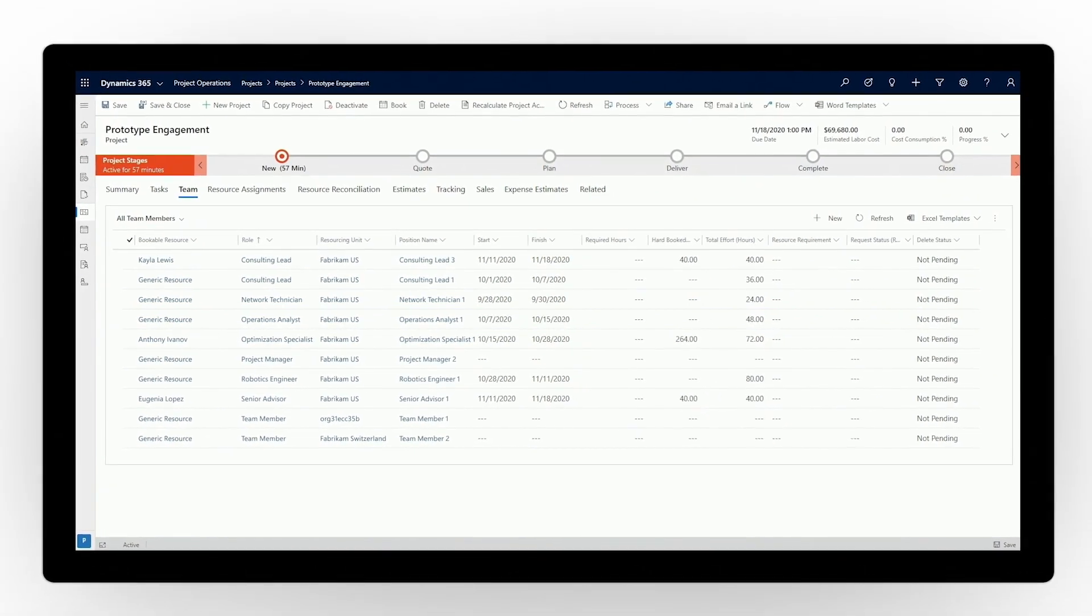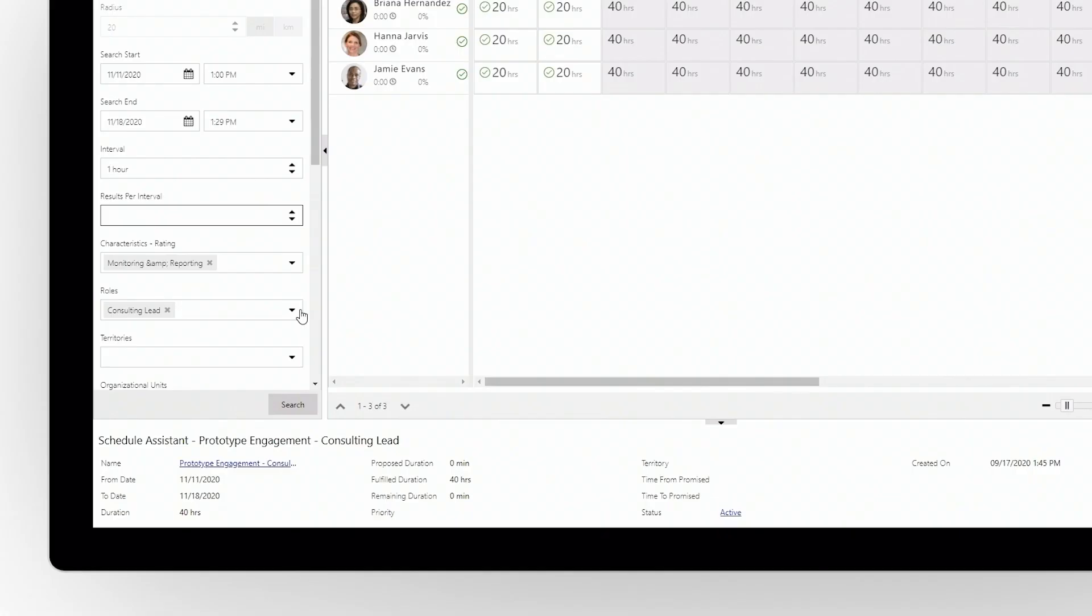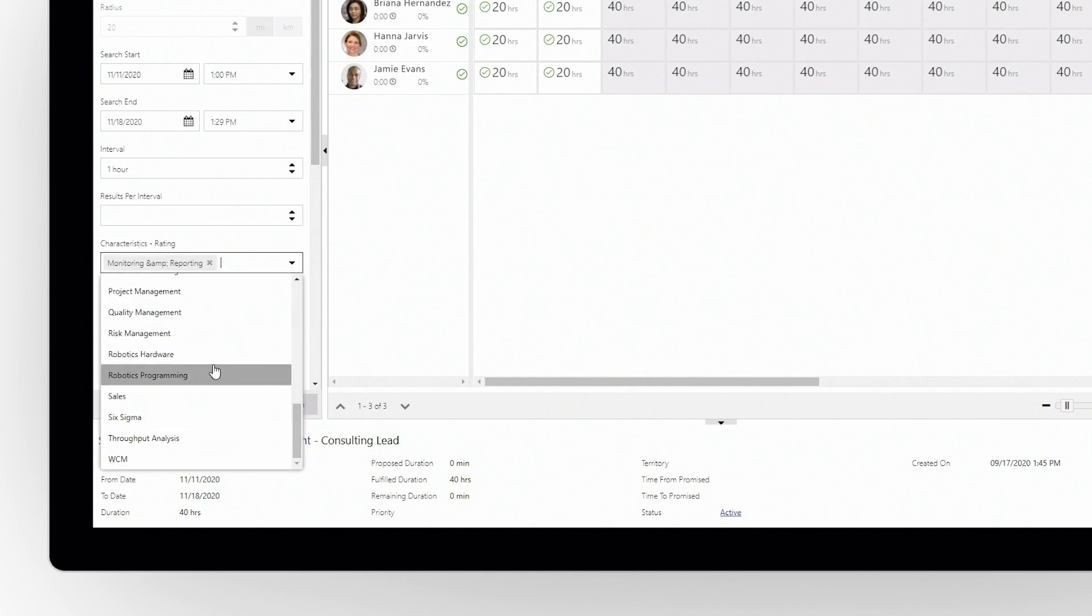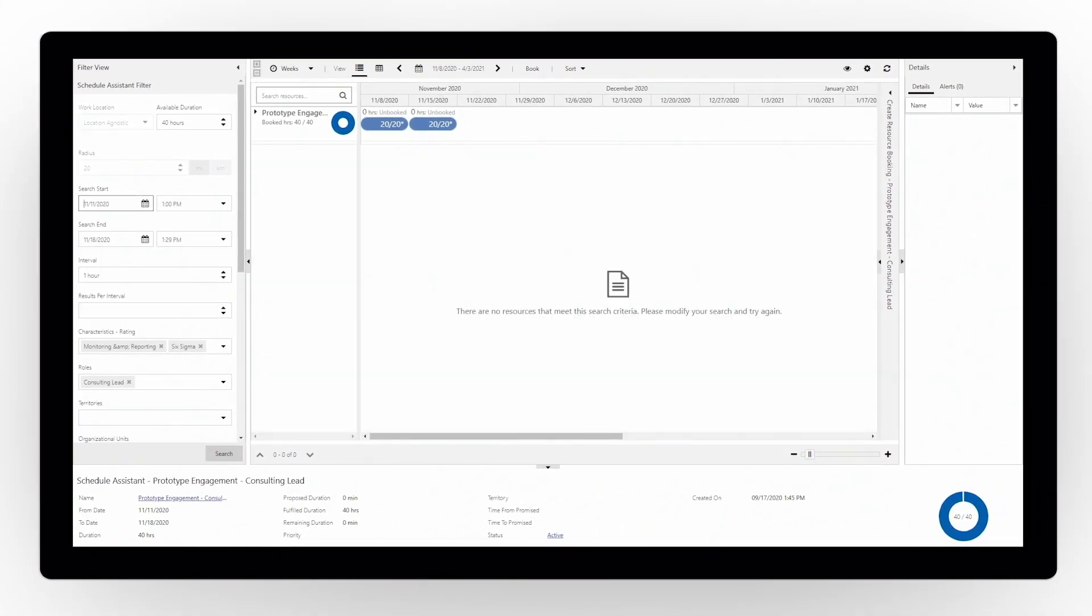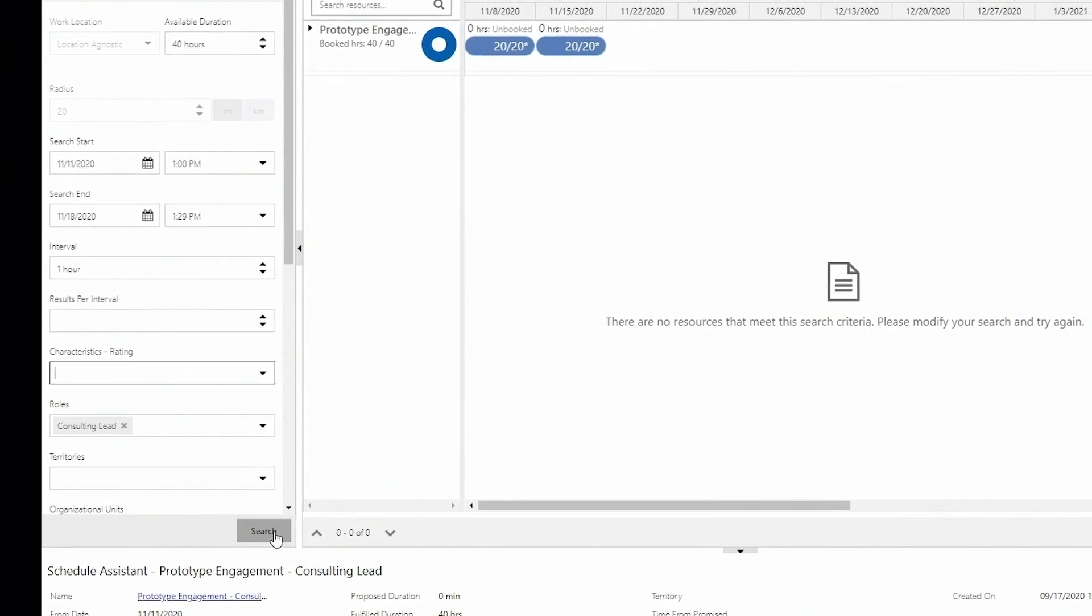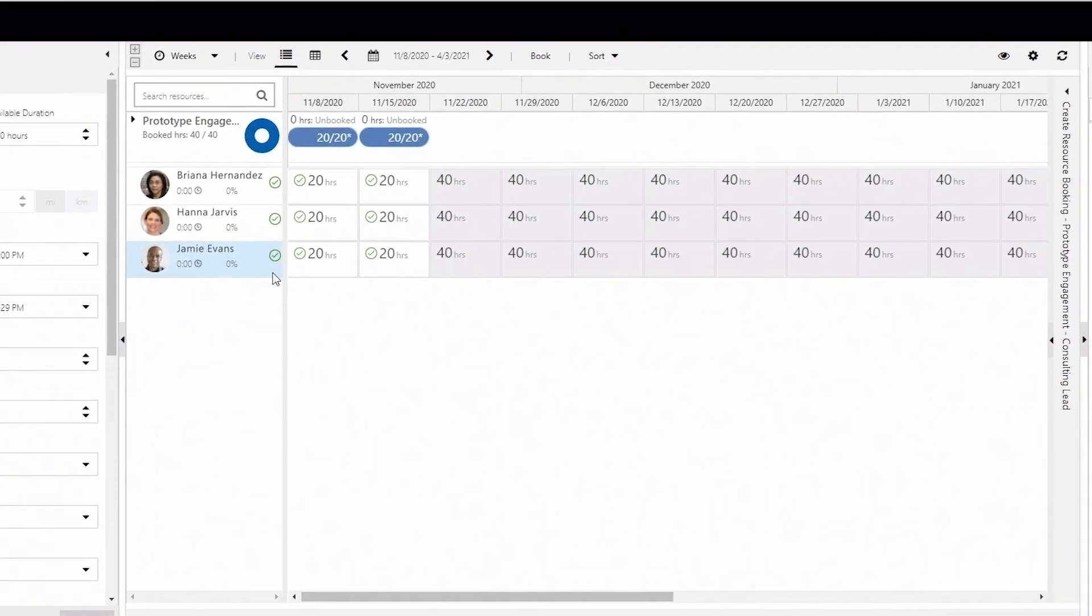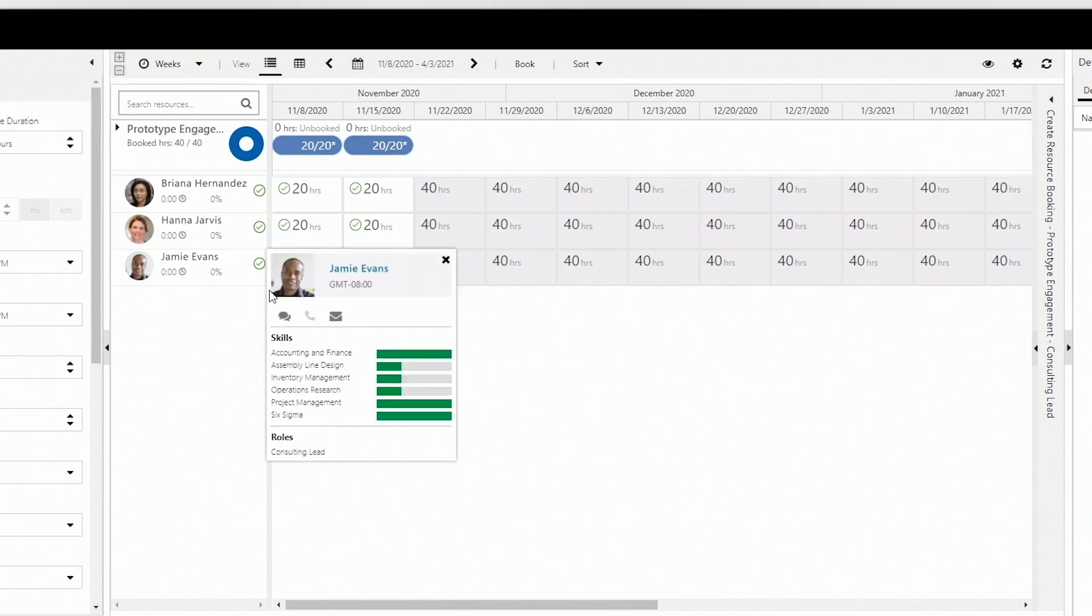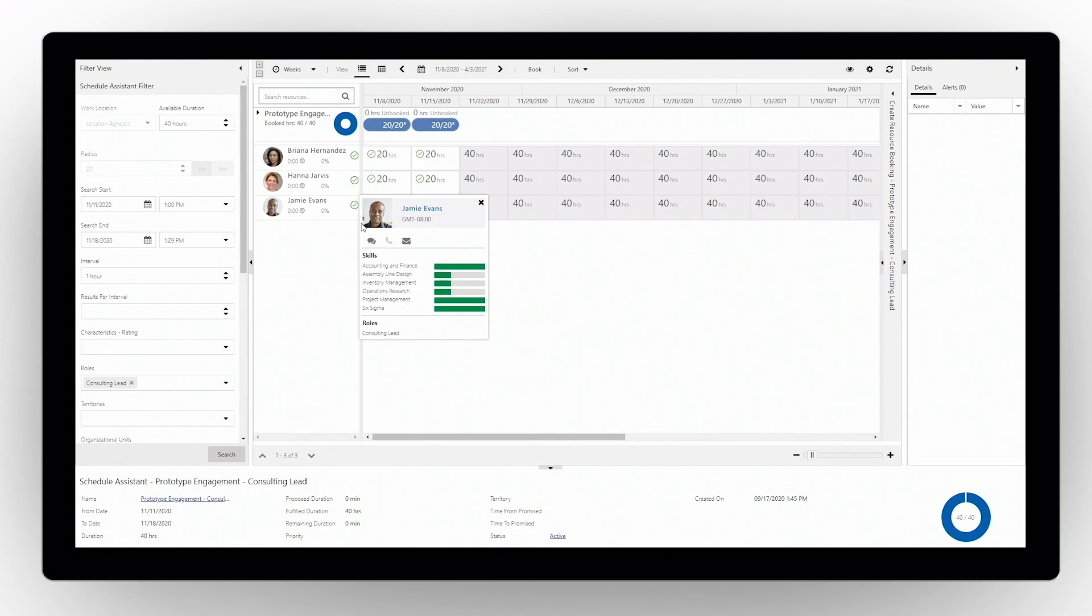Easily book resources directly from the project team view. Process governance ensures policy requirements are followed for all resource bookings. For example, if a particular location is already fully booked, the system will require you to search additional locations for a valid resource. This ensures you book the right person on the project, improving quality of work and resource utilization rates while staying on budget.